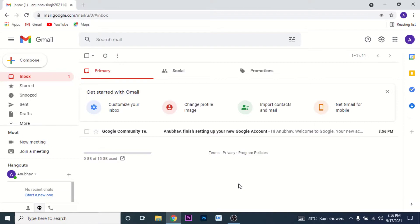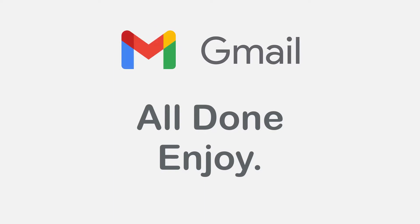Once you tap on the I Agree button and Google checks all your credentials, you land on the Gmail home page. You have successfully created the Gmail account for yourself. Enjoy using it.